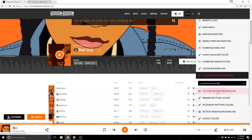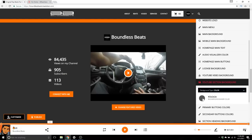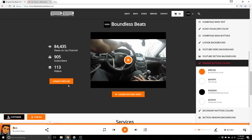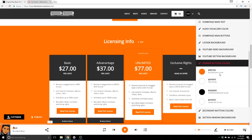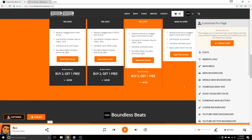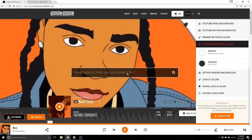YouTube section background — your YouTube section is just under your license section and you can change the background color. Let's leave that on gray. Primary button colors — there are two different sets of buttons: your 'Connect with Me' and 'Read Full License' buttons, which I have set to orange background with white text. Secondary buttons include the add-to-cart button and the proceed-to-cart button, which I have set to white background with dark gray text, and hover colors are set to black.